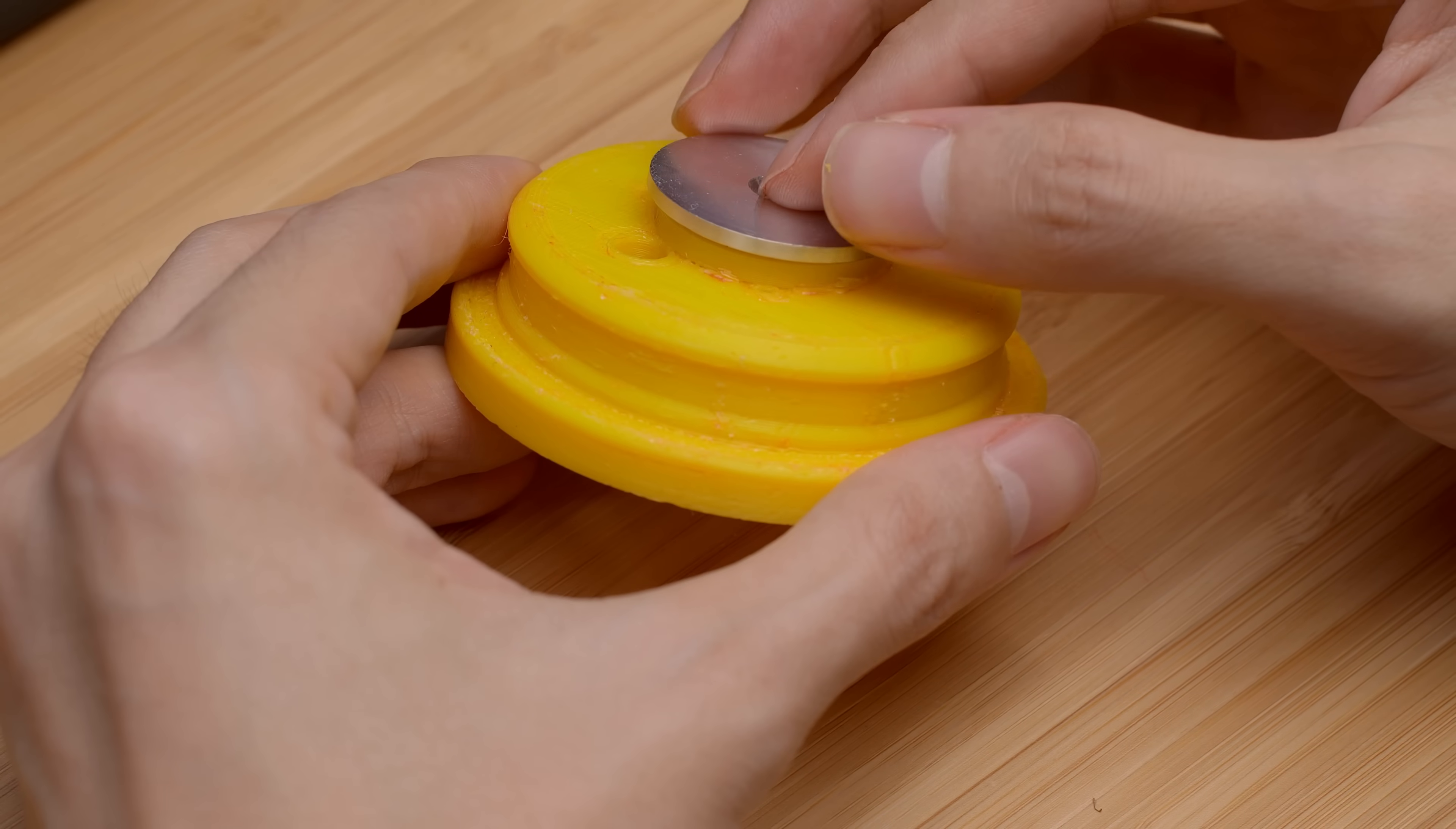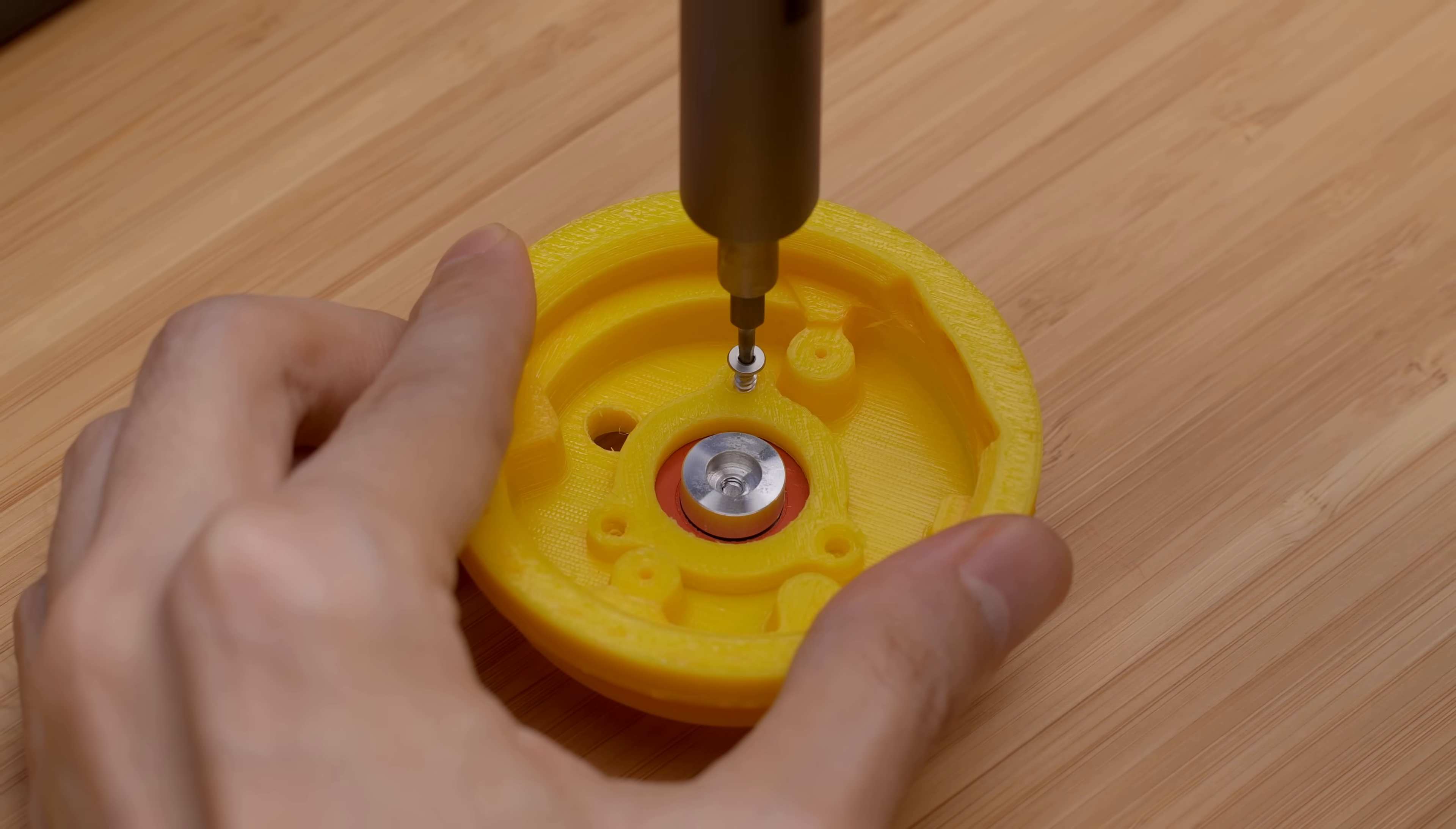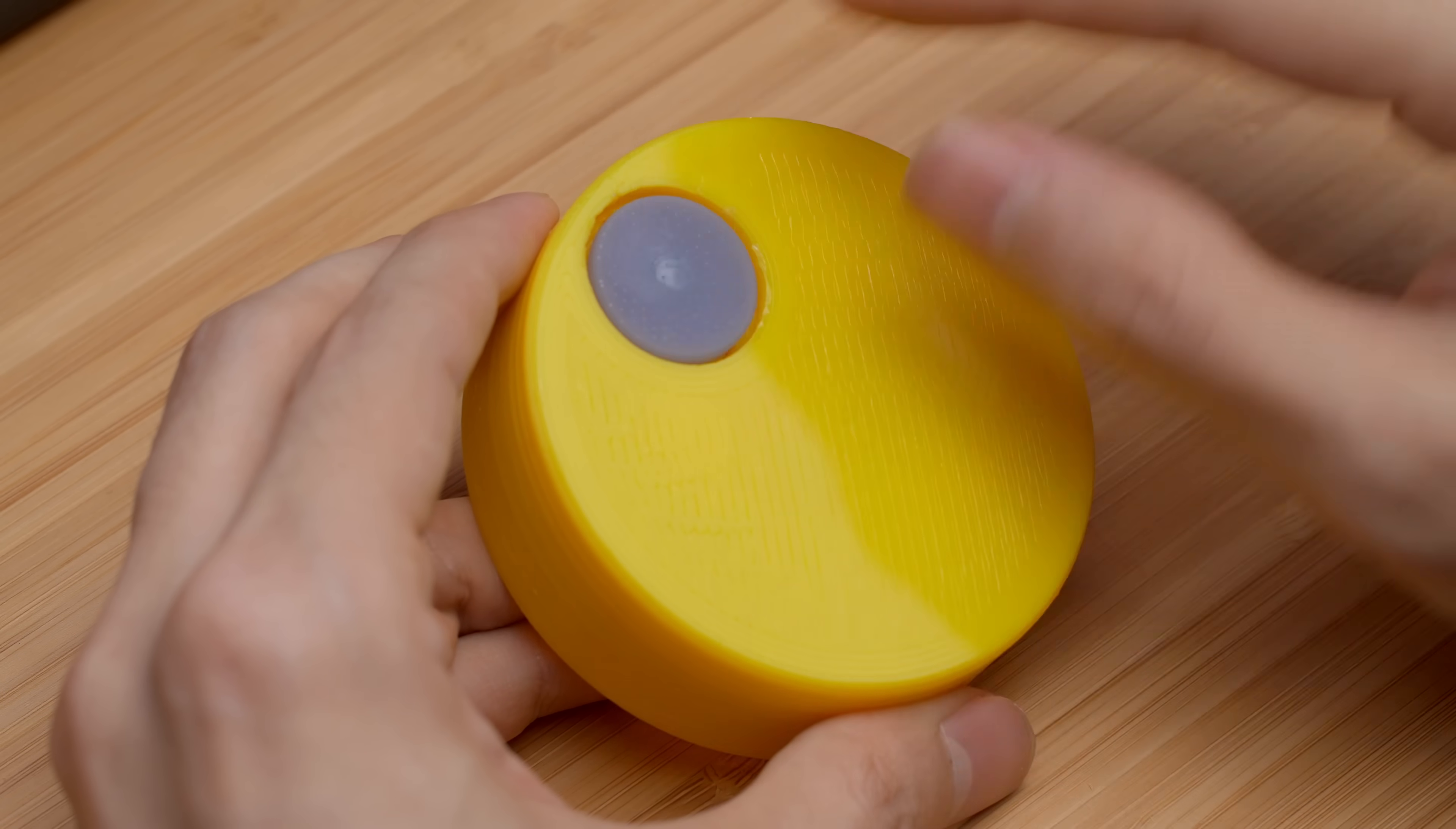The bearing goes into its recess, and the CNC'd aluminium parts go on both sides of the bearing, and are secured with a bolt. The bearing assembly is held in place with this component. A flanged bearing is used for the knob, so that's inserted now.